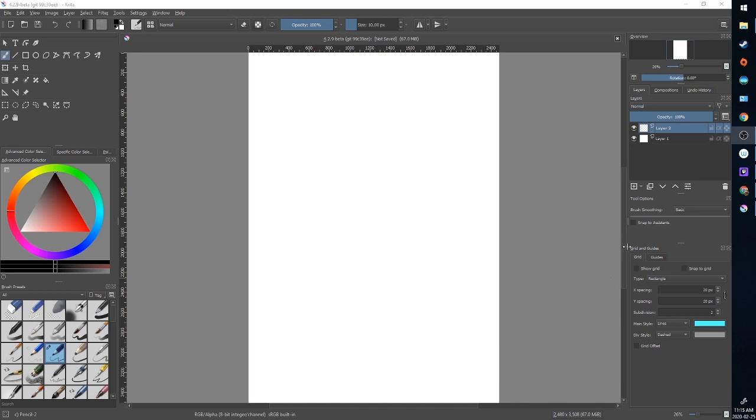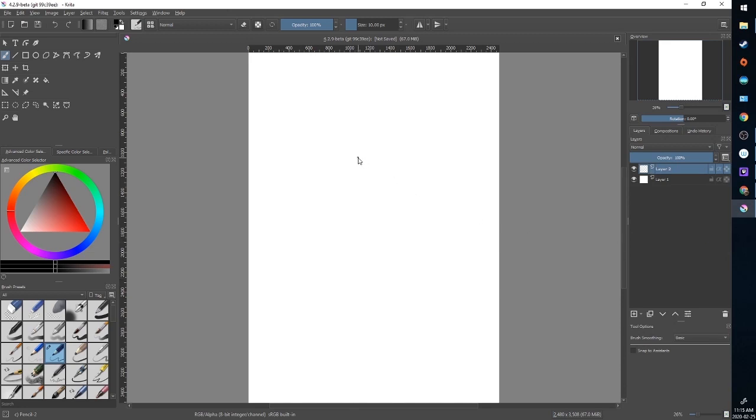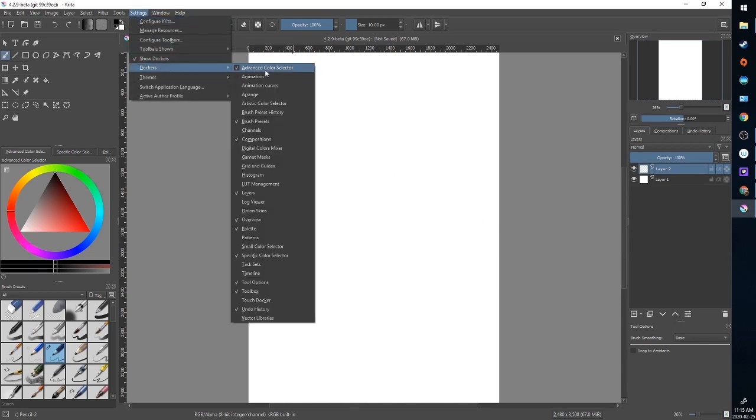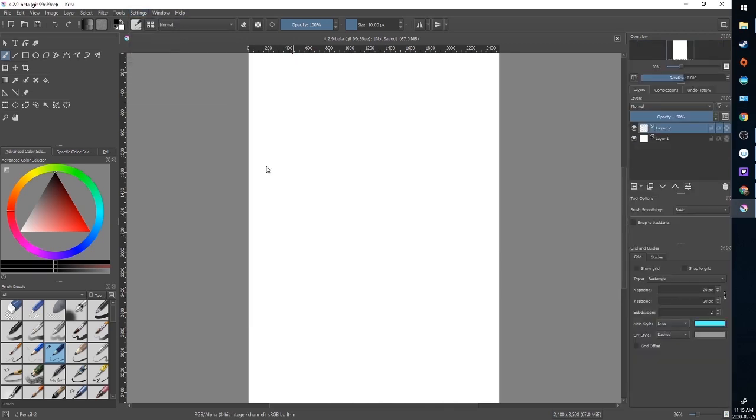It's down here in my panel but if it wasn't I'm going to show you how to get it. We're going to go up to settings and we're going to go to Dockers and just scroll down to see grids and guides, check it, and there it is.